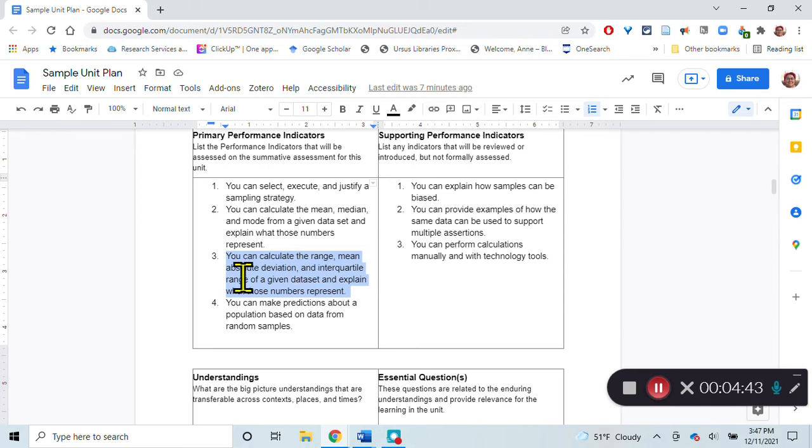Is it the same amount of trees year over year that are old and new? Or does that vary? And how much does that vary?